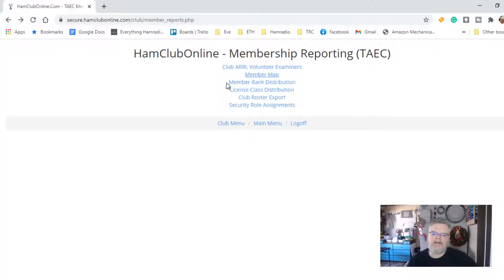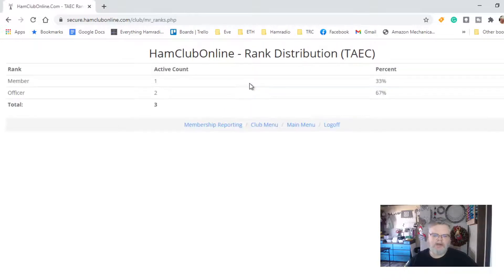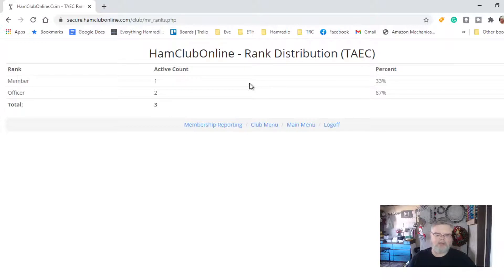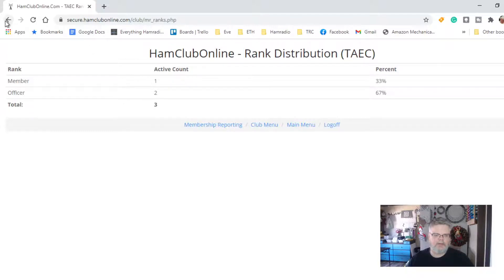Next up is membership rank distribution. This one will break down all of your ranks — whether you're a member or an officer. I only have three people in, so it's only a three-person count: two officers and one regular member.